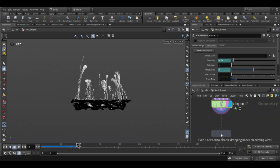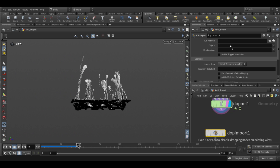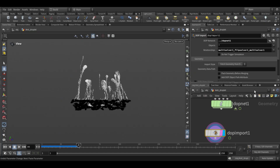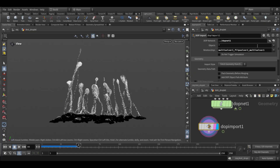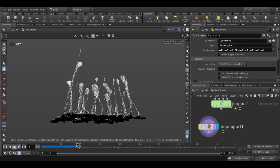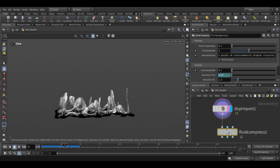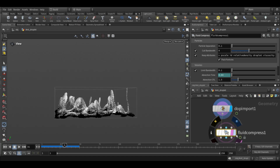Come outside and add a DOP input node. Set the DOP network path to our DOP net, and in the object field set it to the flip object. After this, add a fluid compressed node — this will optimize the simulation data and make it more efficient to work with.